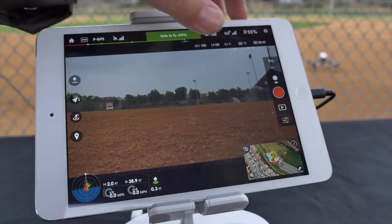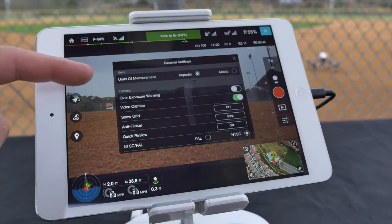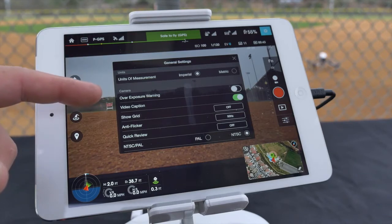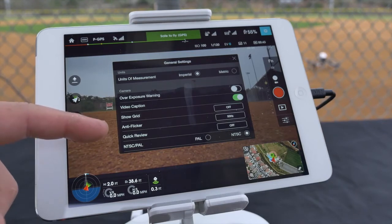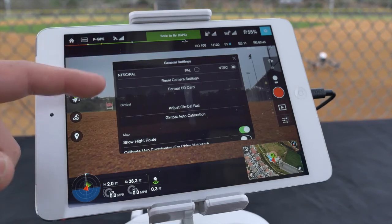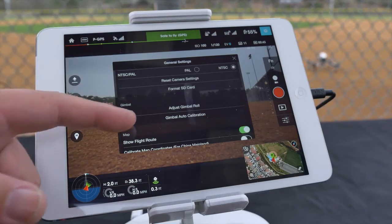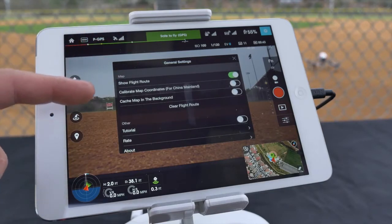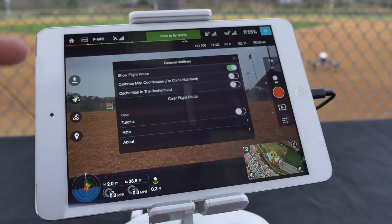Tap the gear icon to access your general settings. Here you can change the pilot app's unit of measurement to imperial or metric, overexposure warning, video caption, show grid, anti-flicker, quick review, NTSC vs PAL, reset the camera settings, format the SD card, adjust gimbal roll, adjust the gimbal auto calibration, show flight route, calibrate map coordinates, cache map in the background, tutorials, rate, and about.